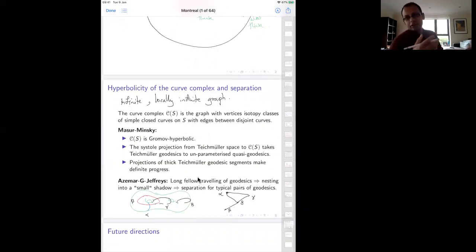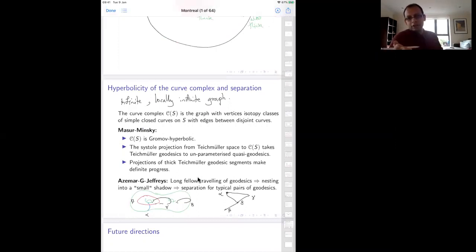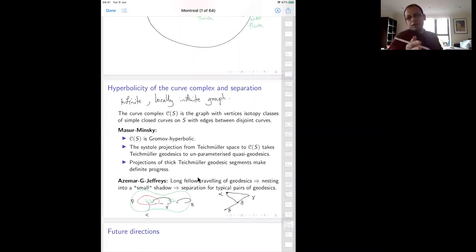Because of this electrification process, you can take a Teichmüller geodesic and project it to the curve complex. The projection of a Teichmüller geodesic to the curve complex is an unparameterized quasi-geodesic: it looks like a geodesic, but you might not be making good linear progress — you may dawdle along, make some progress, sit around for a while, then make progress again. Crucially, you never backtrack. A thick Teichmüller geodesic segment actually makes definite linear progress in the complex of curves.